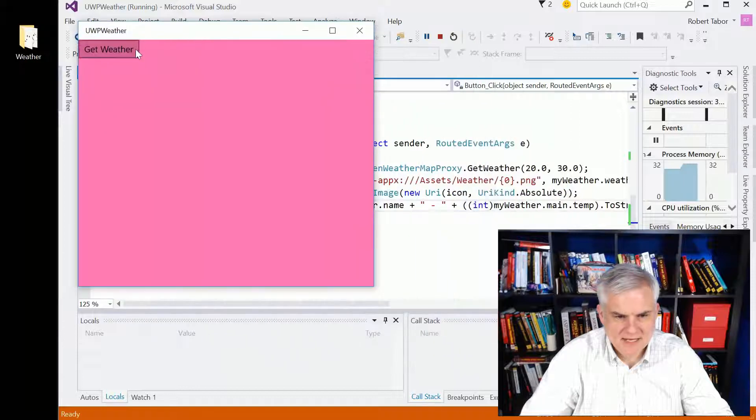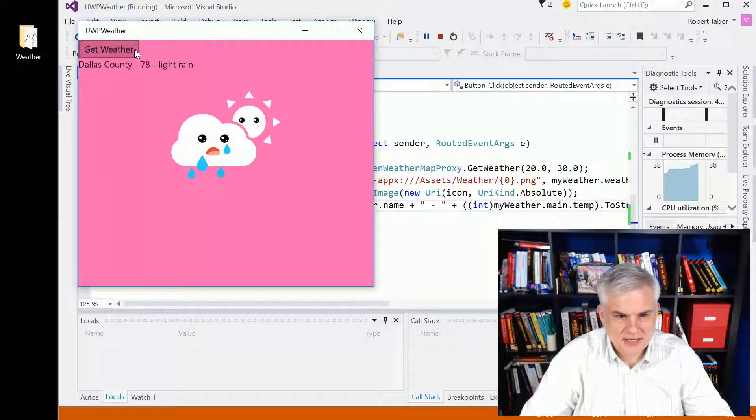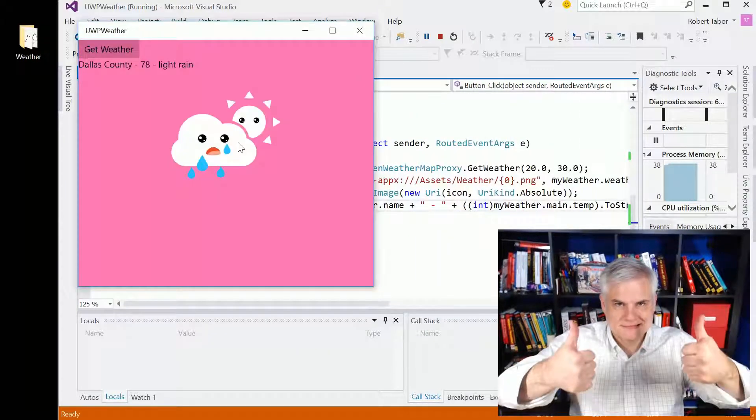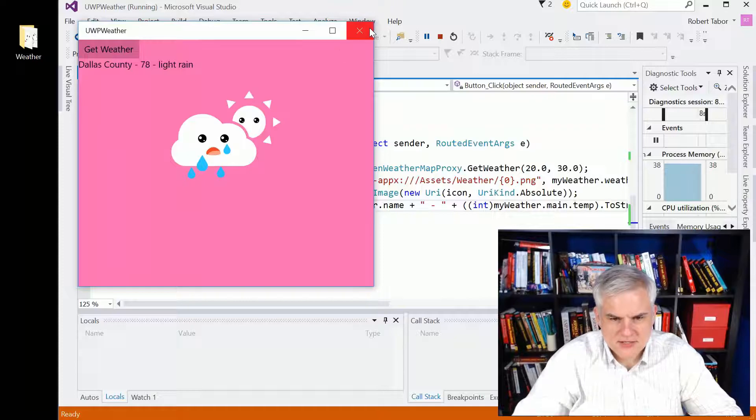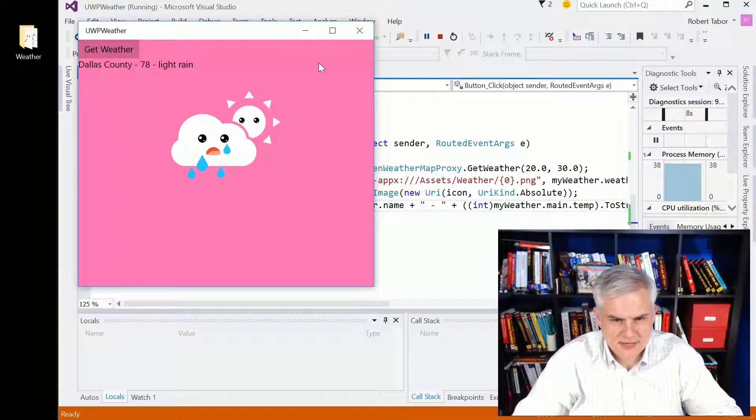So let's go and run the application again. And let's go ahead and, hey, how cool is that? All right, so that was the easy part.